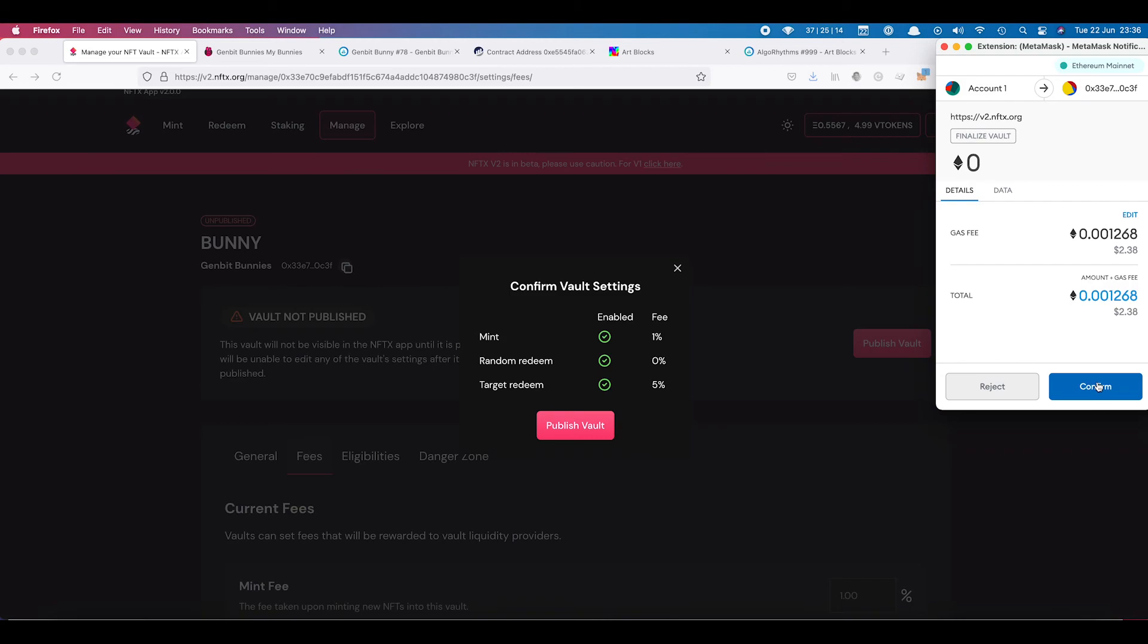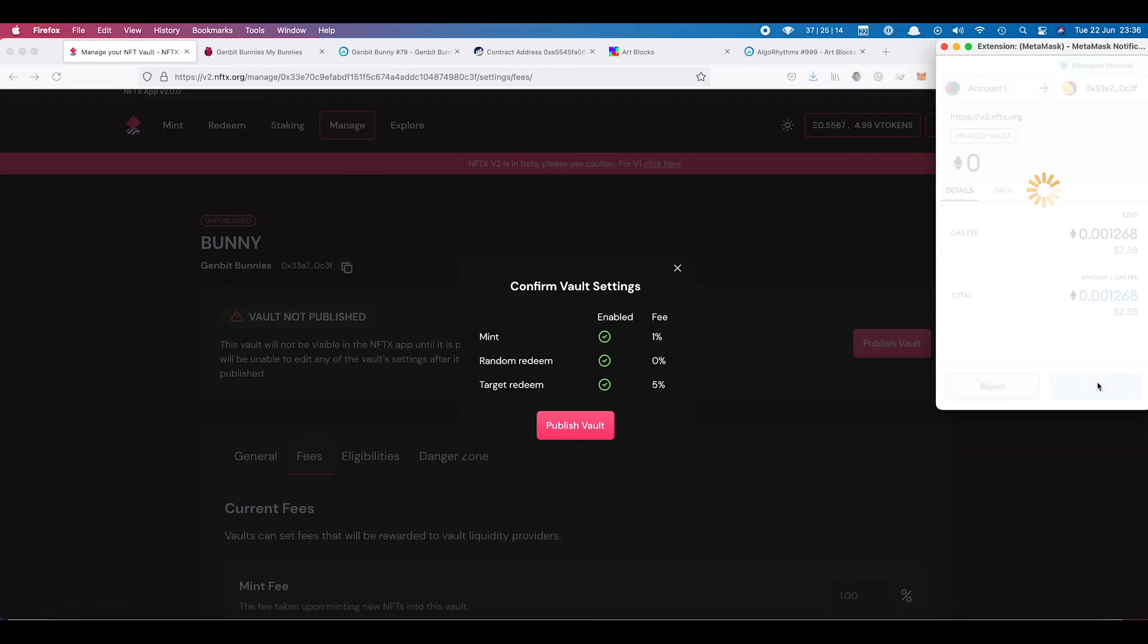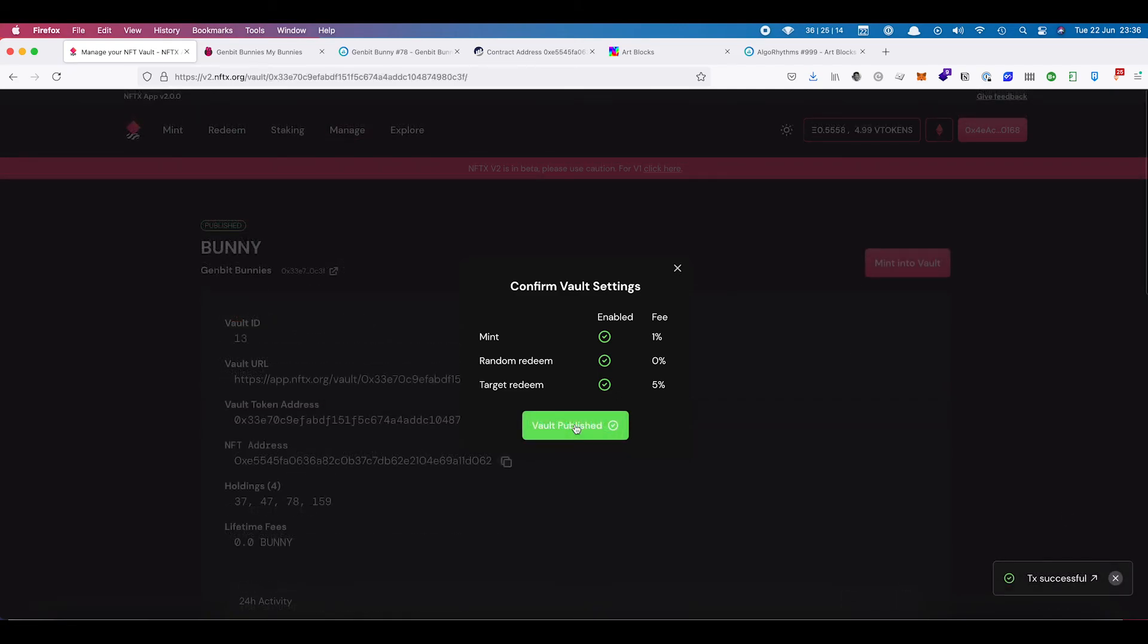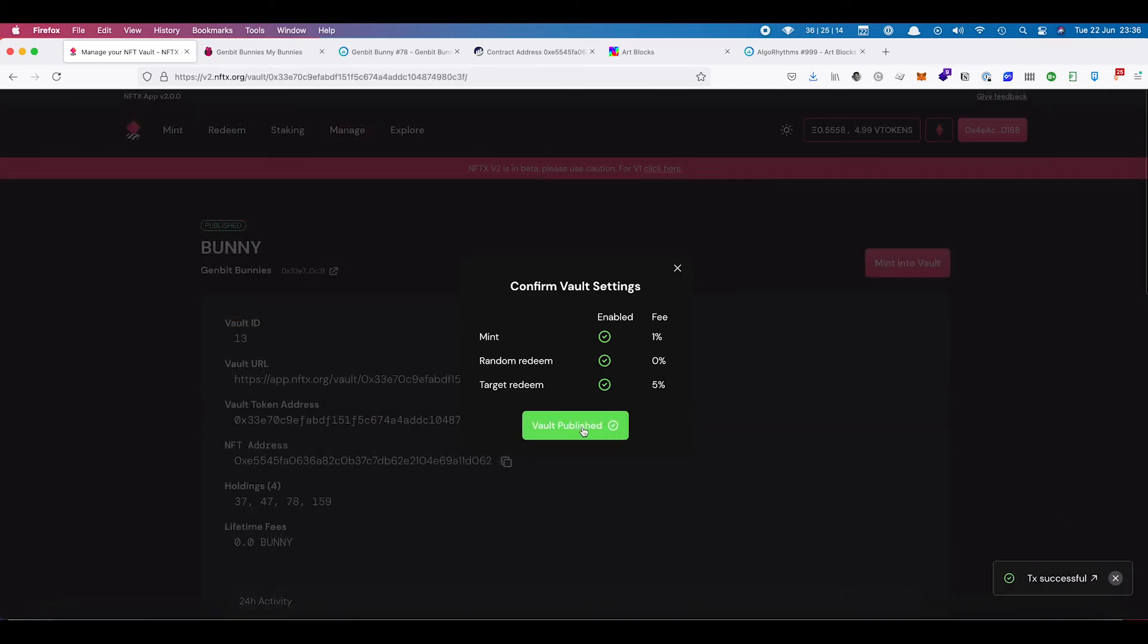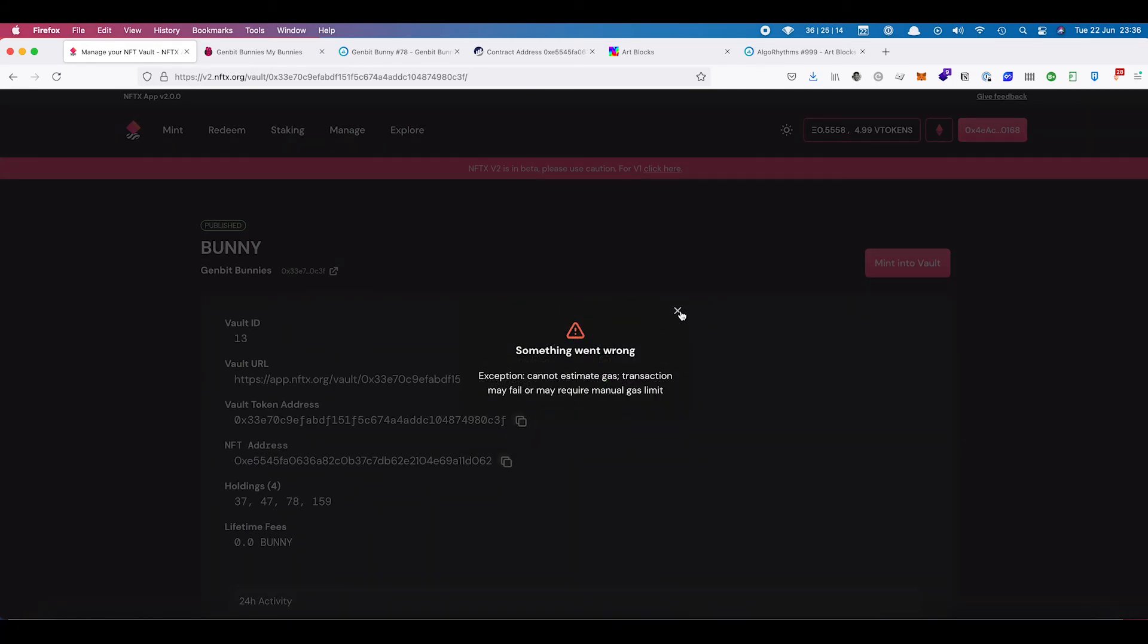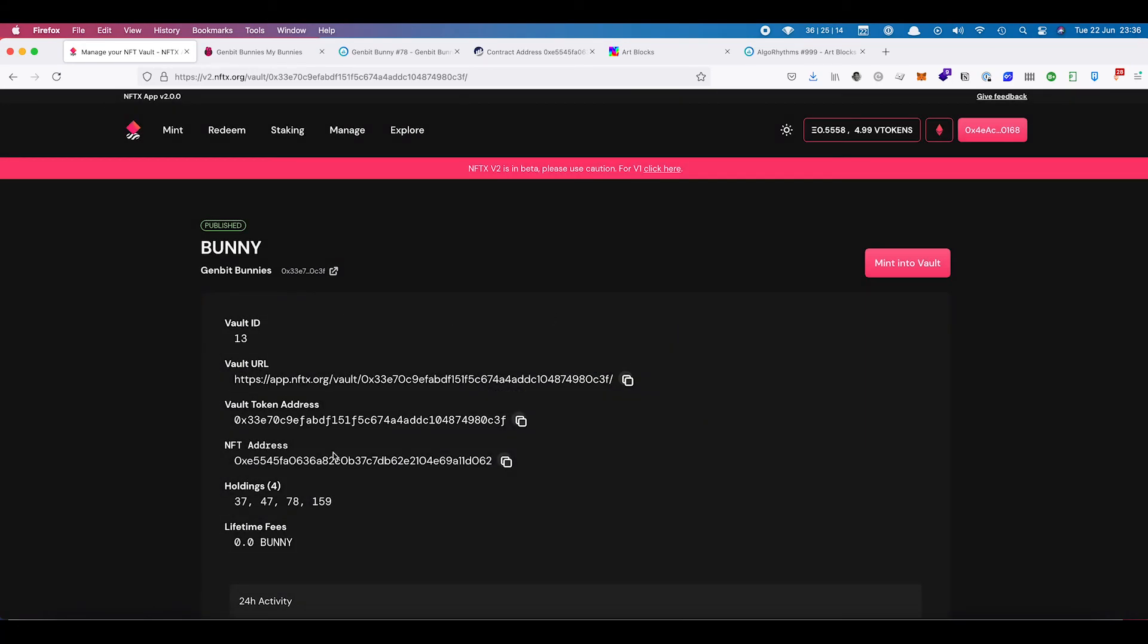Publishing the vault takes a little bit more gas, confirm that. And then once that has been finished, that will be displayed on the front end for anyone to be able to see and anyone to be able to mint their GenBit NFTs in there. And we have our vault has been published and we have our vault details here at the end.